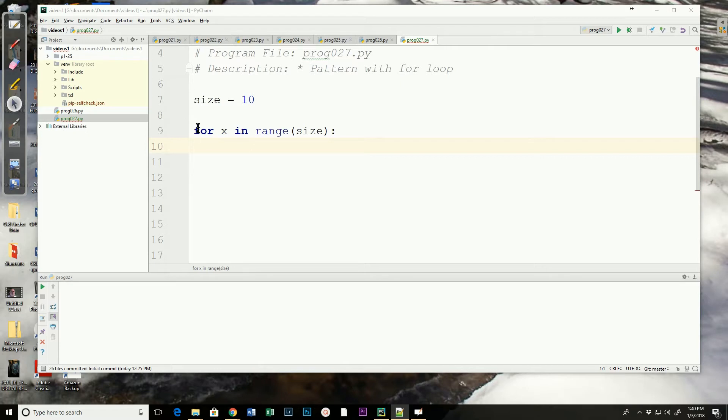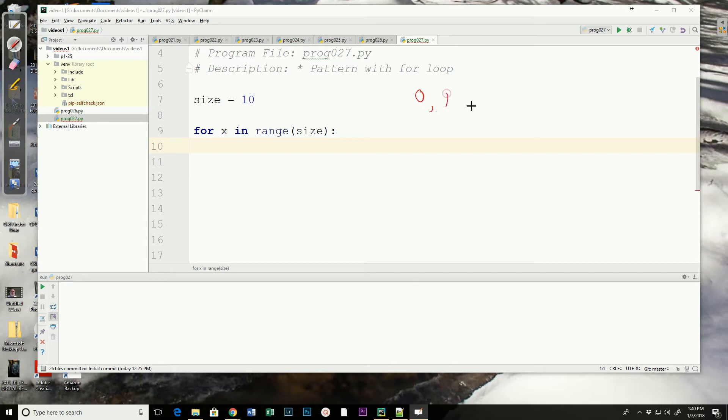I've got a for loop started, X in range size. Remember, if we just use the range command, it will start with zero, then one. In this case, if the size is 10, it will end at nine.